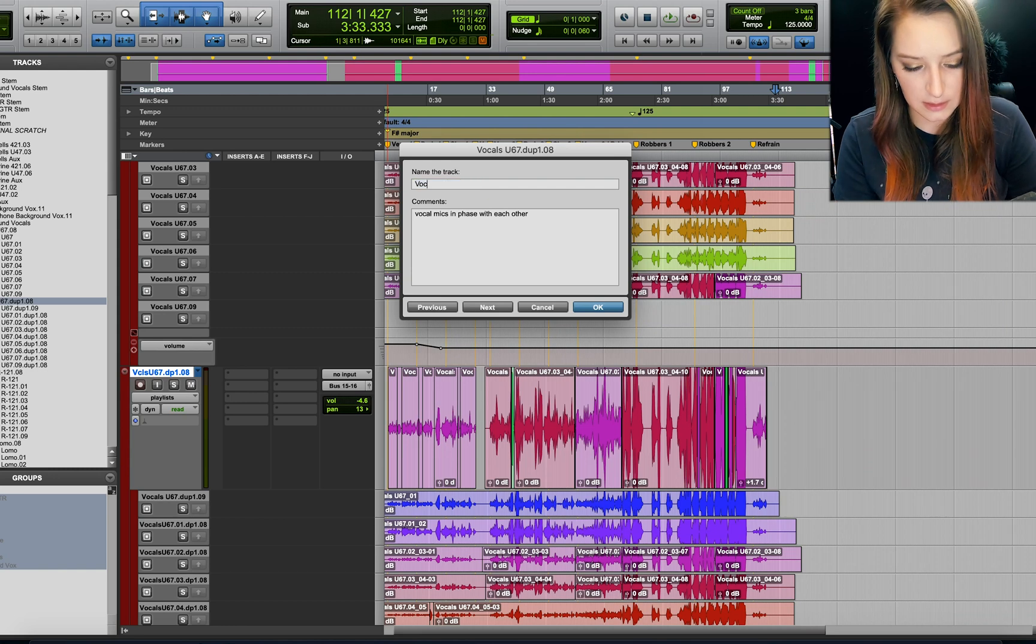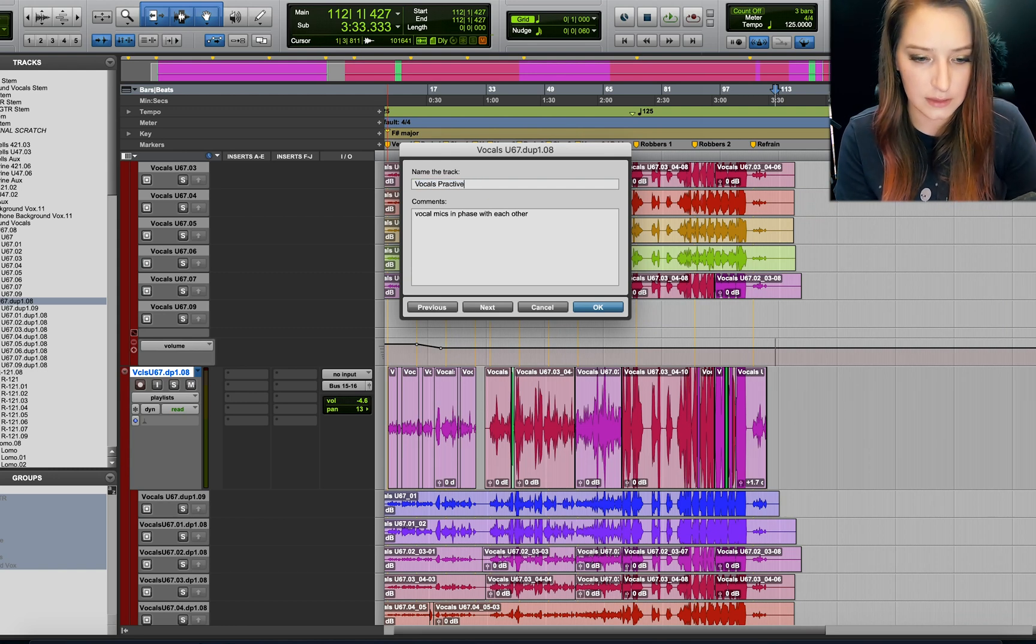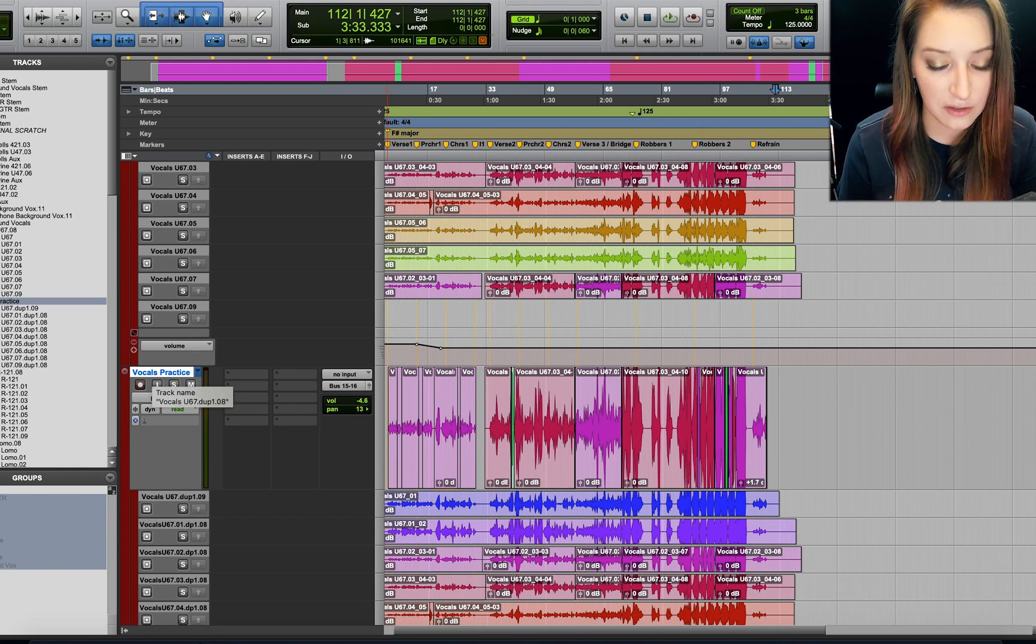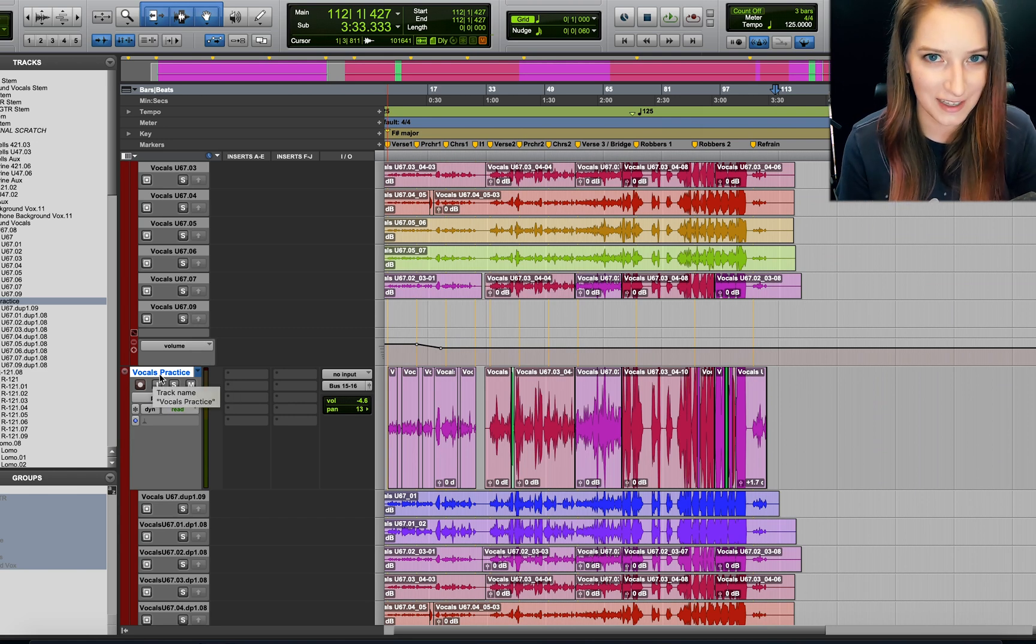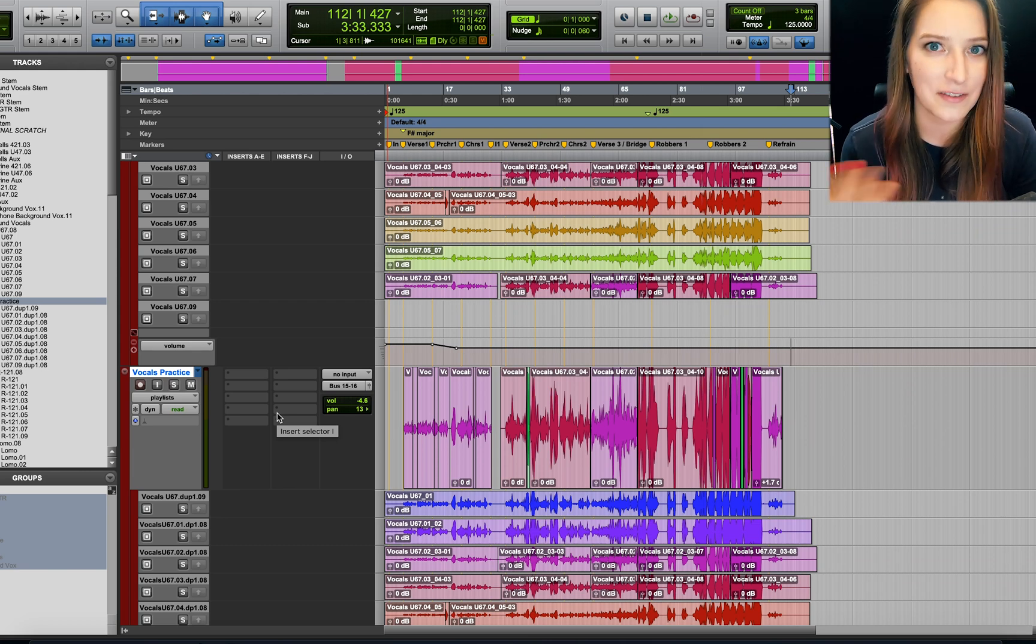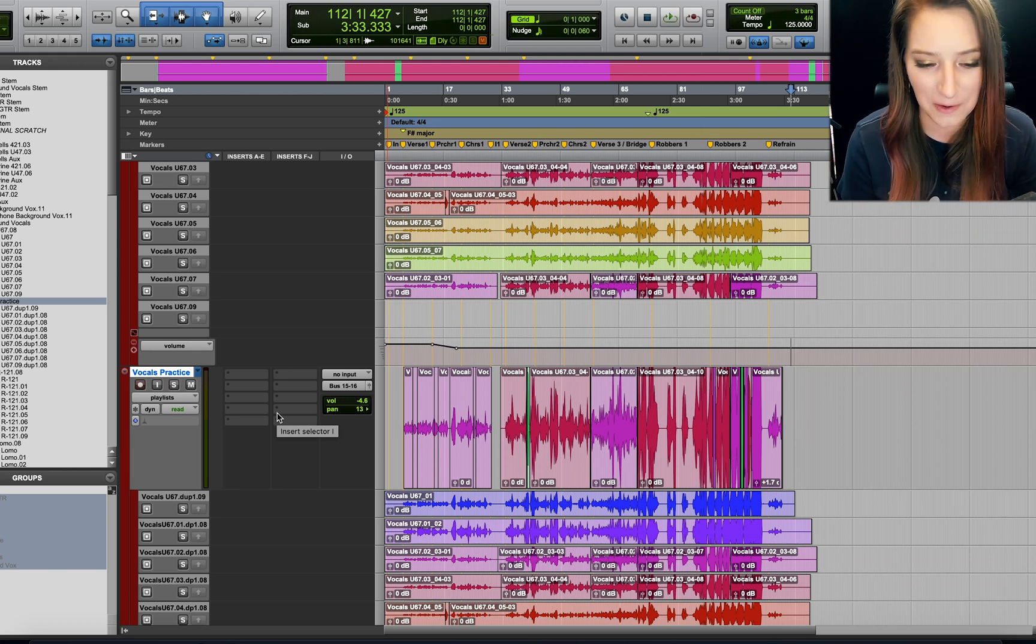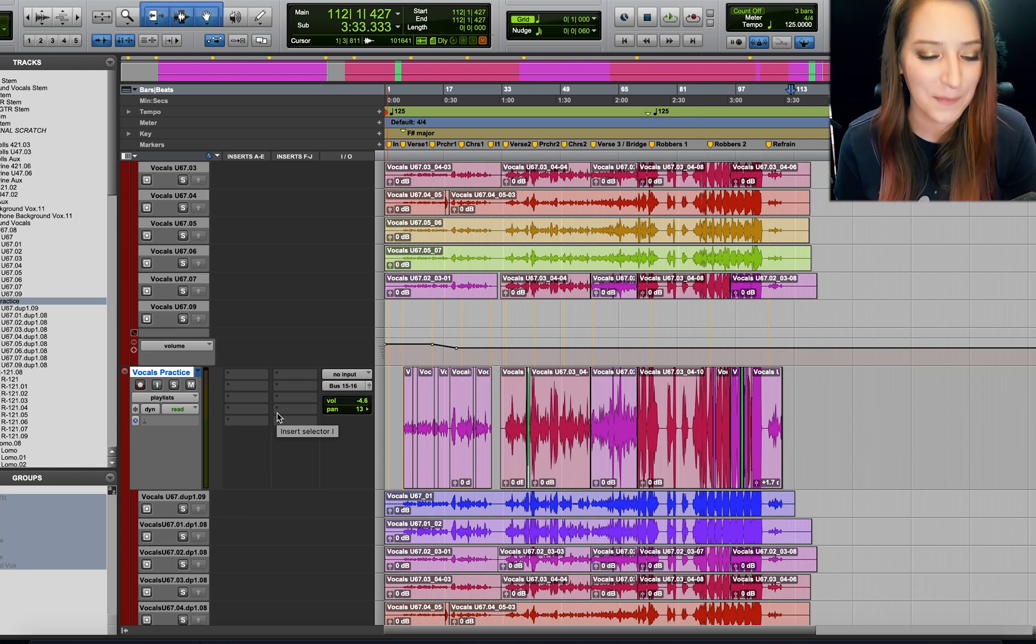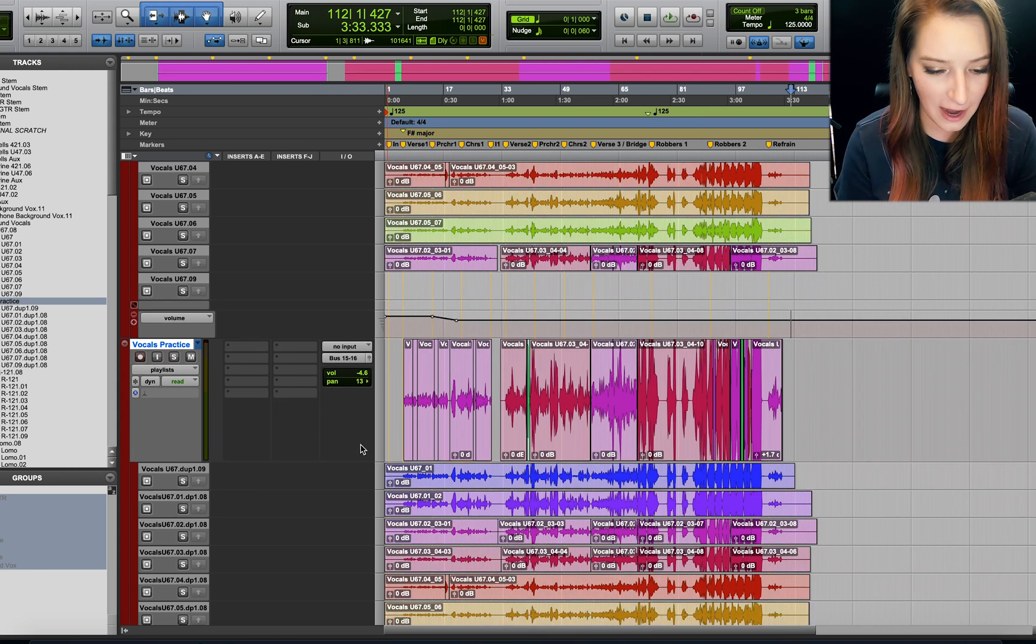So this is vocals practice. Just so I don't forget that this is the extra one that I can delete after this. I'm not gonna save when I close anyway, but we have to be careful. We have to be super careful and paranoid when we're working with complicated sessions and with other people's music. So, vocals practice.